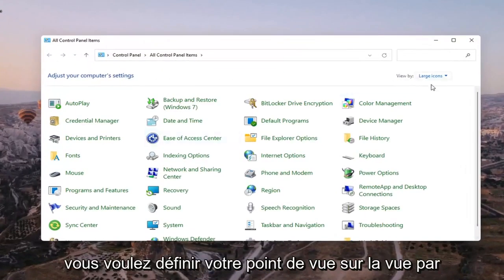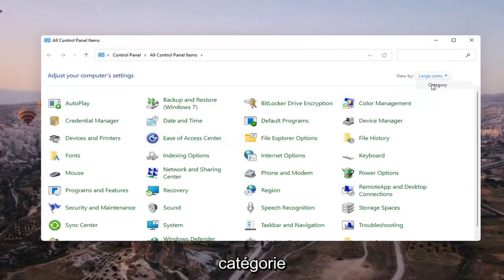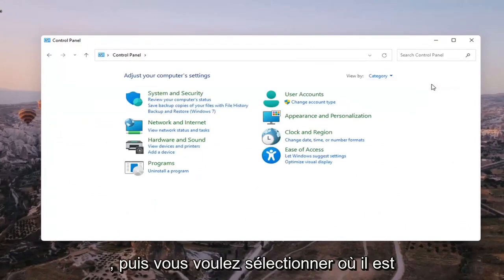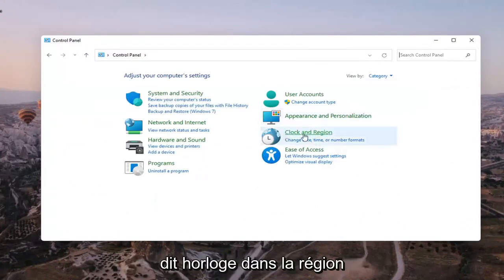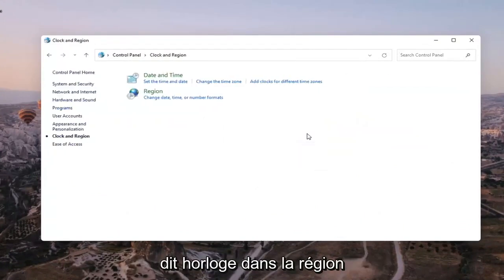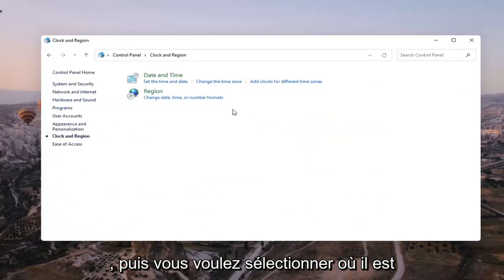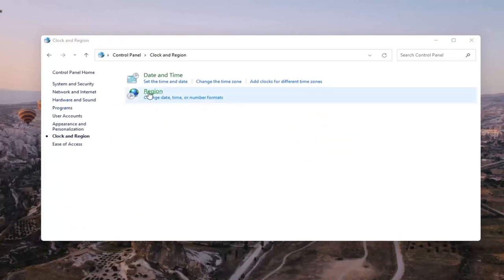You want to set your view by to category view and then you want to select where it says clock and region and then you want to select where it says region. So go ahead and left click on that.